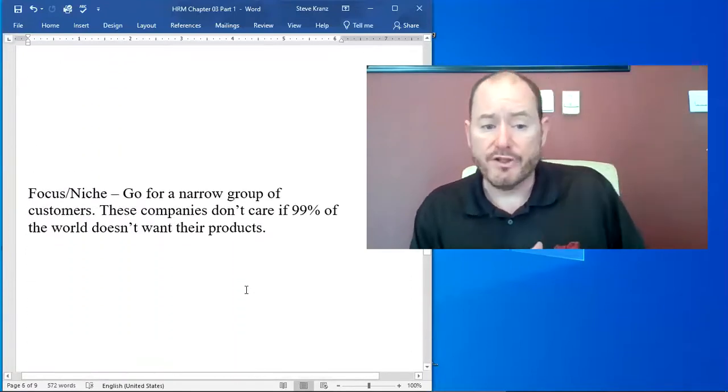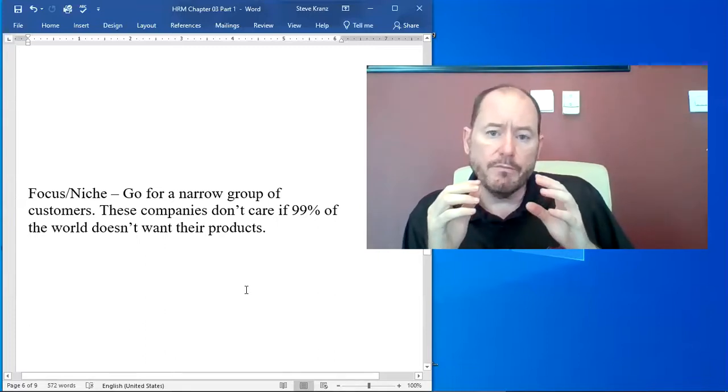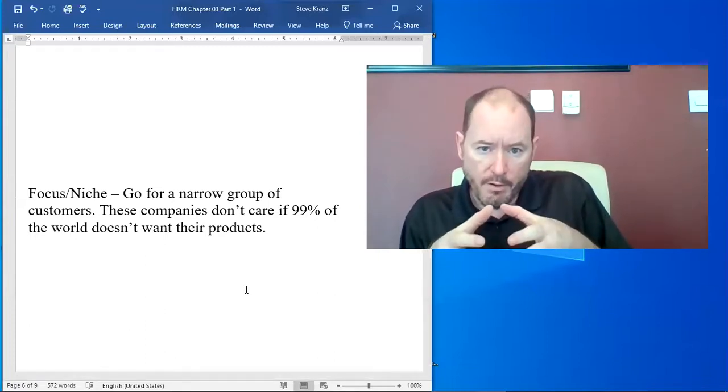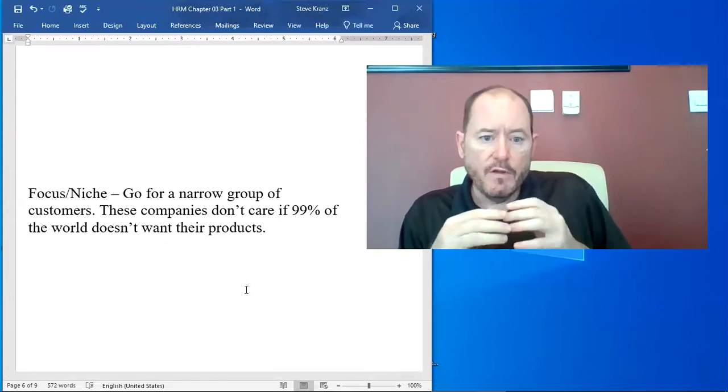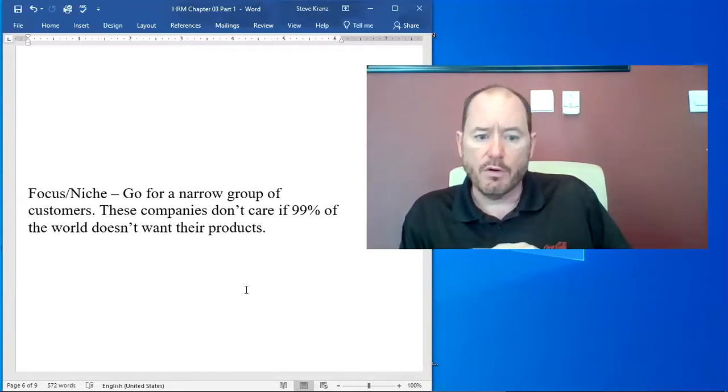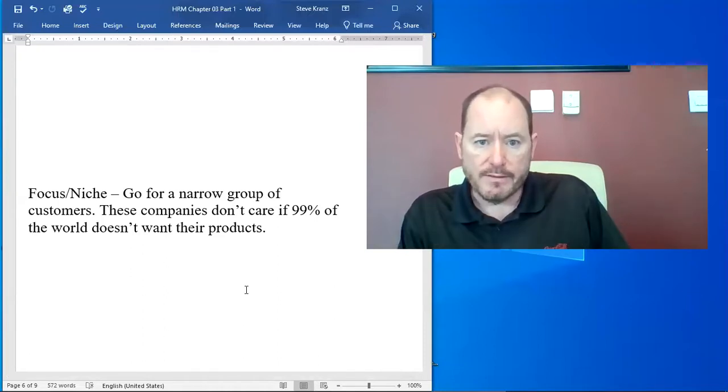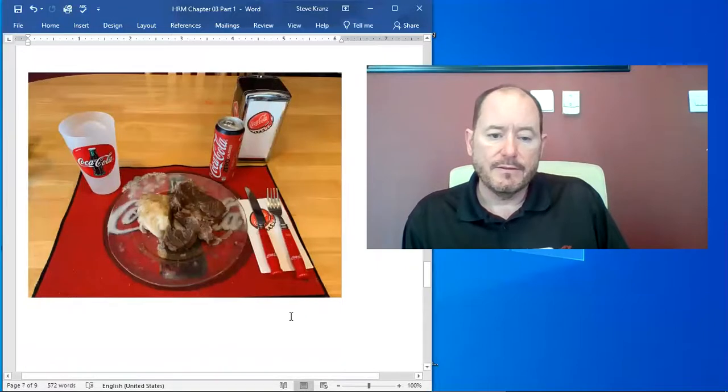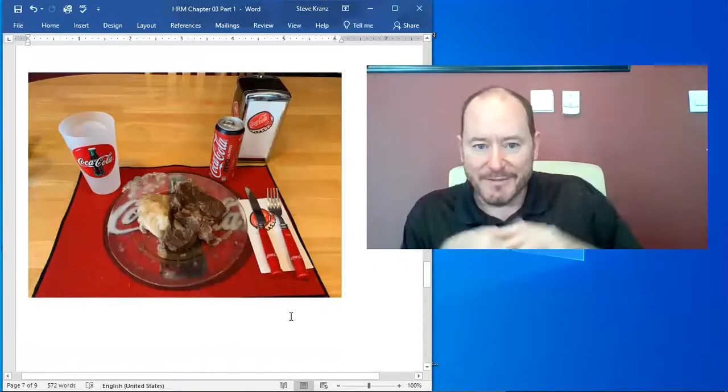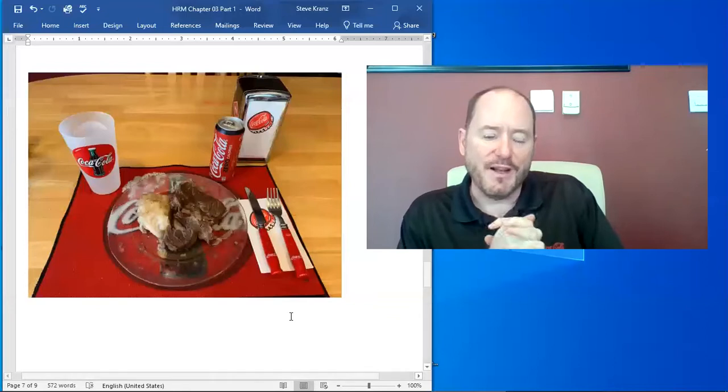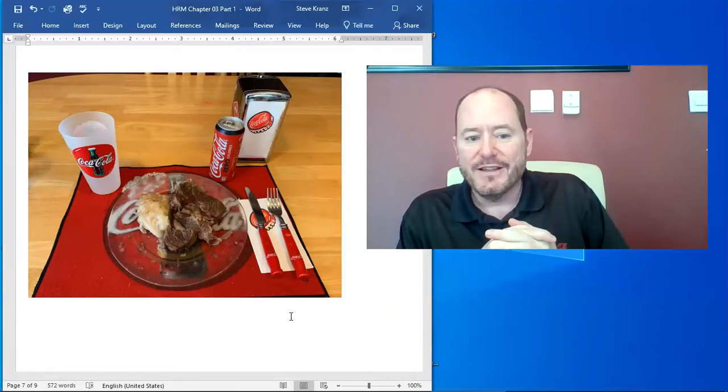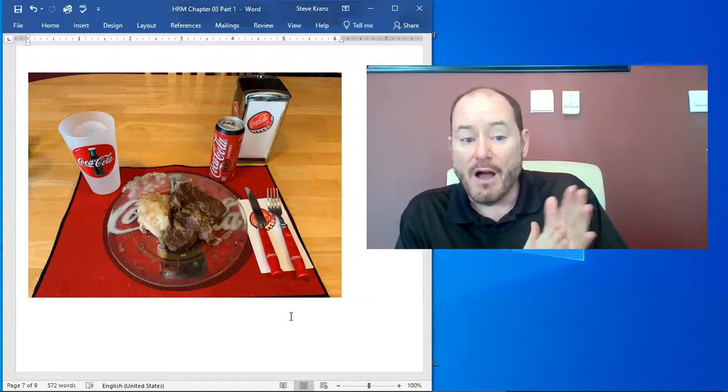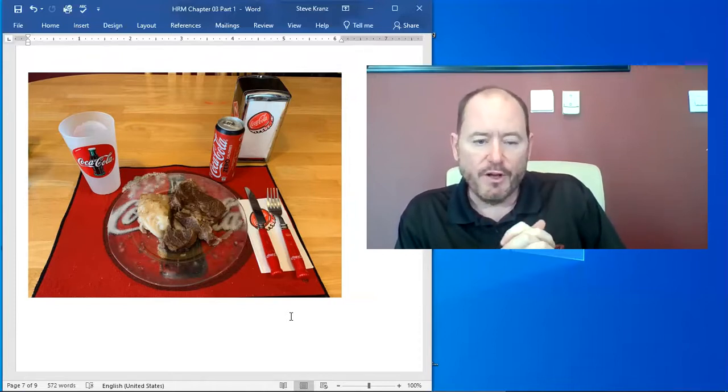The focus niche strategy. The term focus means you're going for a narrow group. And the term niche means that you don't care if 99% of the world doesn't want your products. And a great example of this is me collecting all of my Coke stuff. So as you can see here, this is a pot roast that I made a week or so ago.